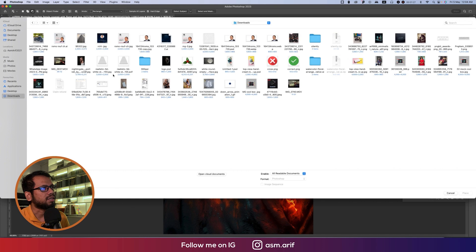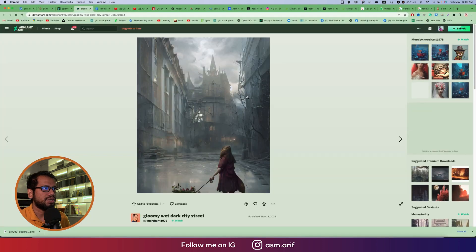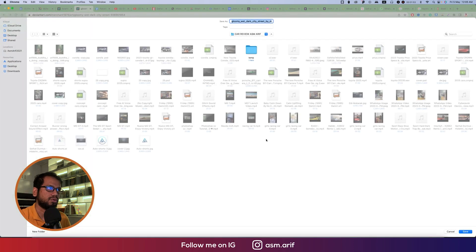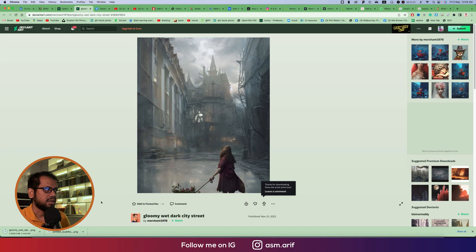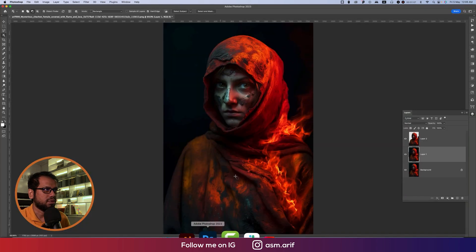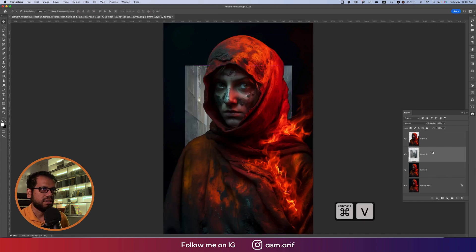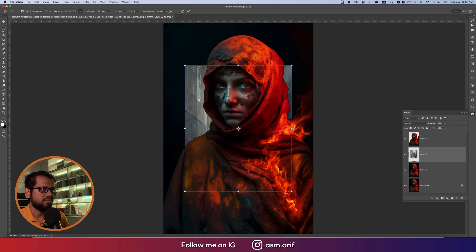I already downloaded the poster background I want to place. I downloaded it from deviantart.com and I'll provide the download link in the video description so you can practice at home. Copy that image, go to Photoshop, and paste it with Ctrl or Command+V underneath the subject photo.